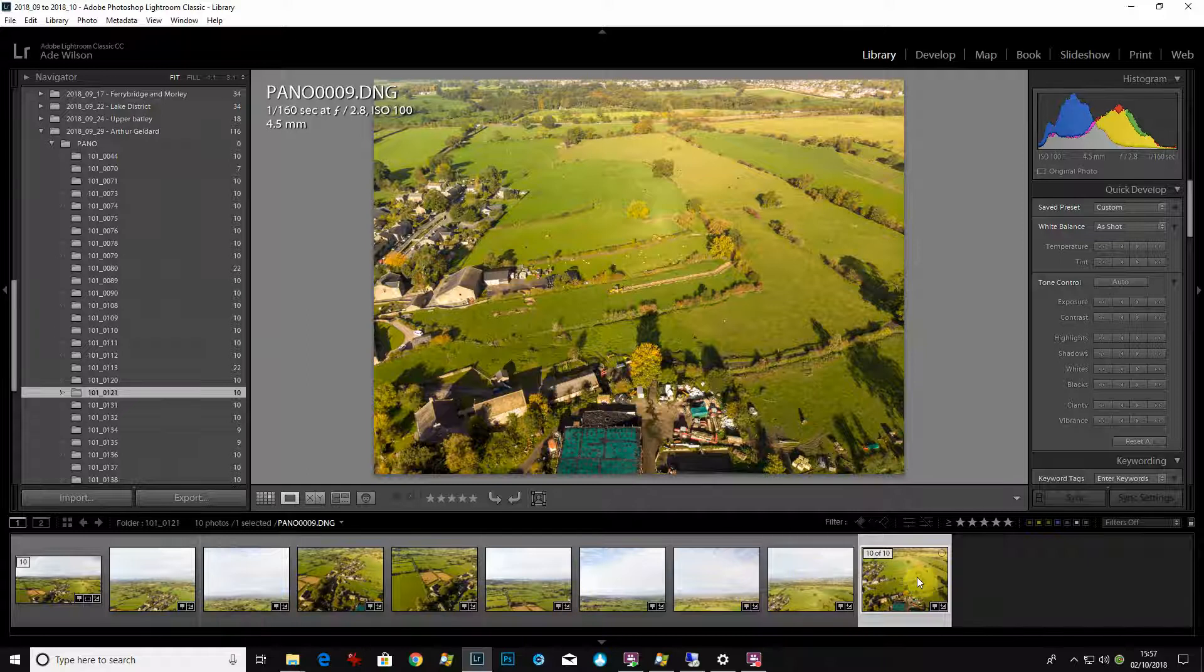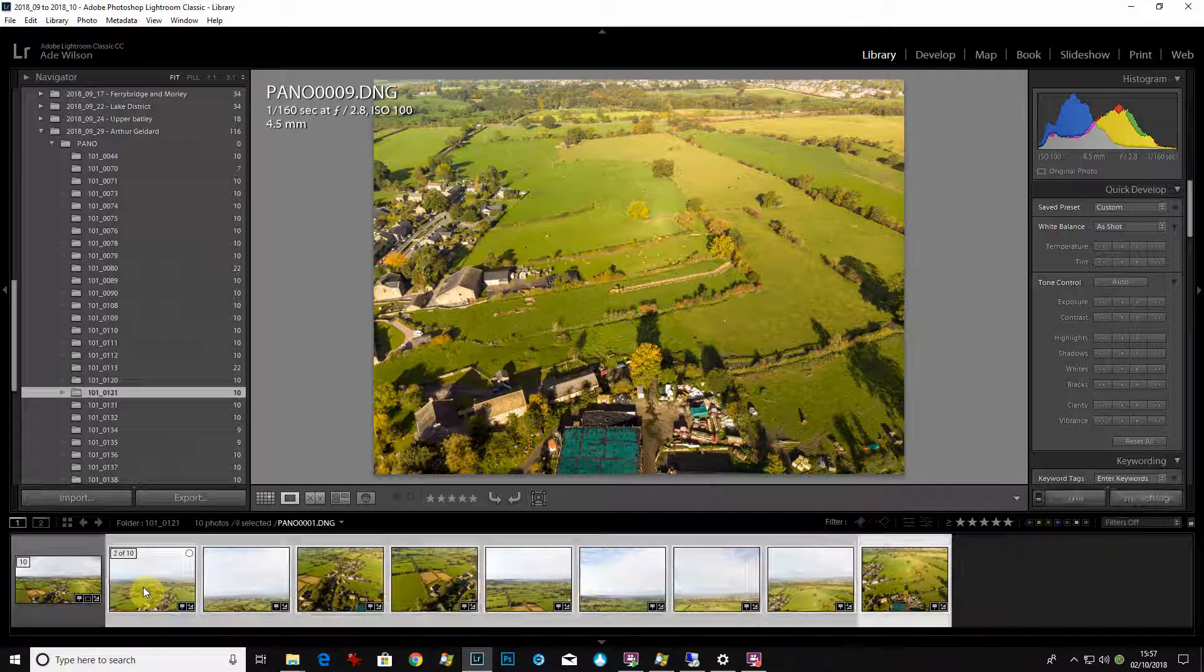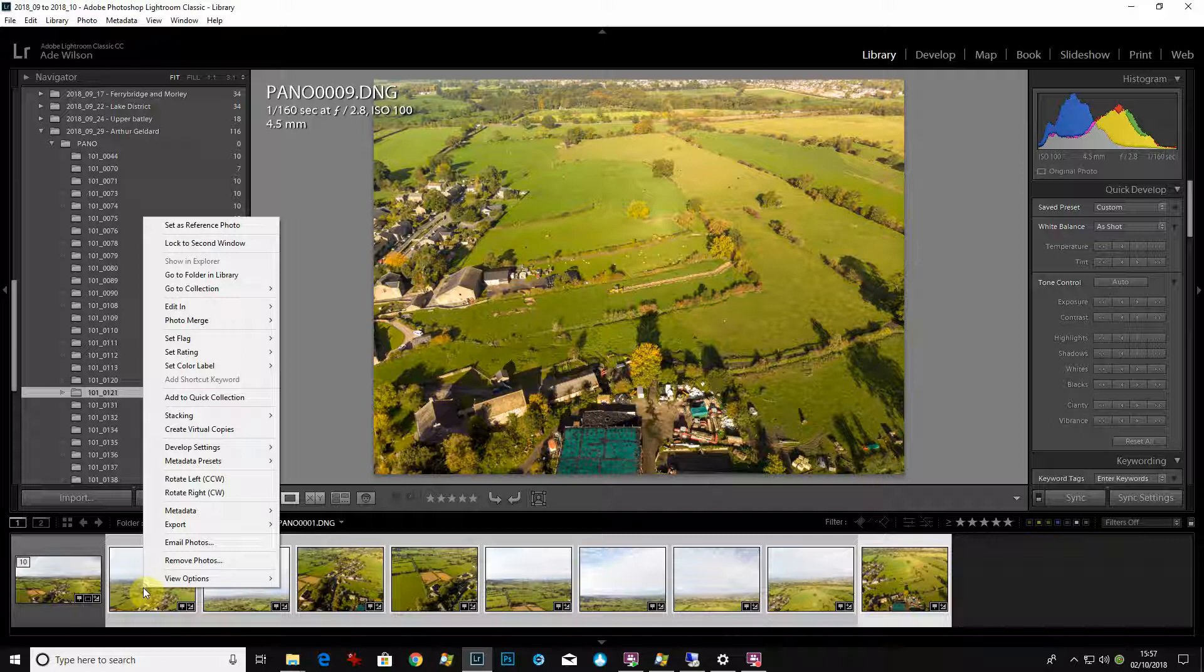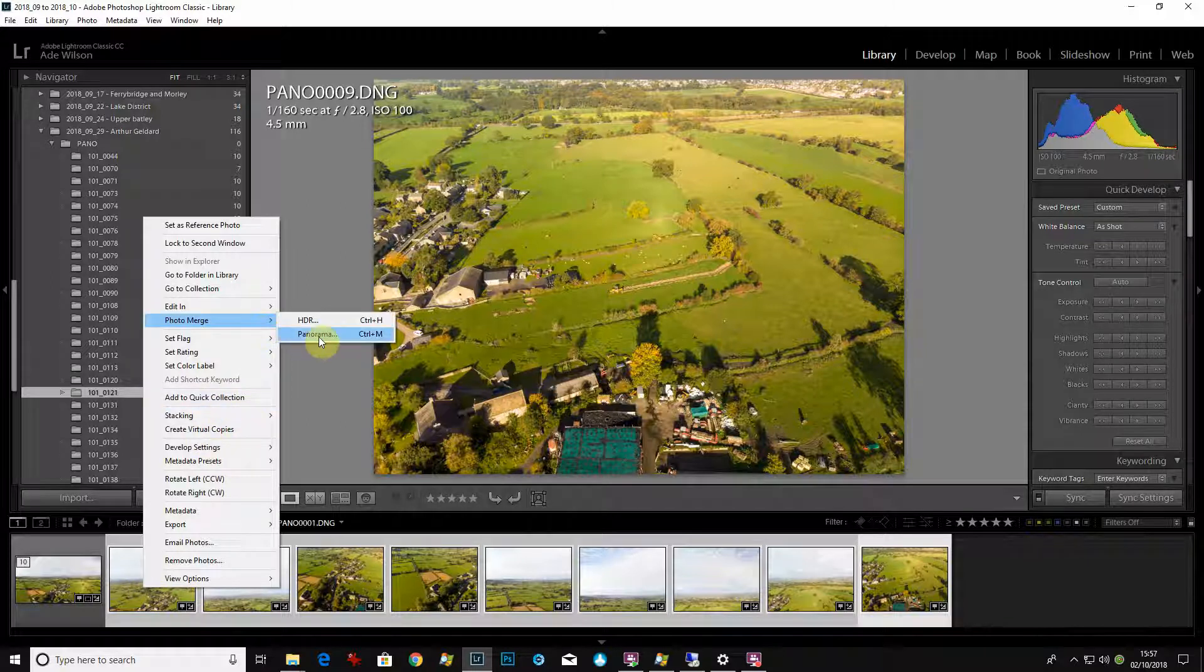So what you can do in Lightroom is you can select them all, right click, go to photomerge panorama.